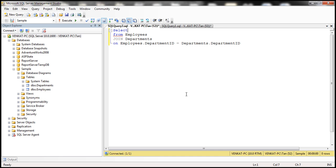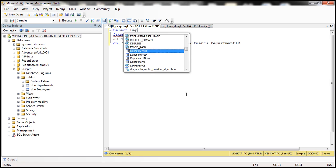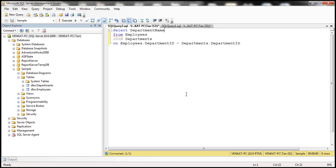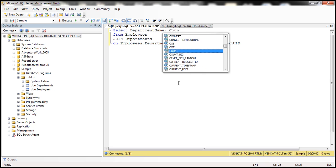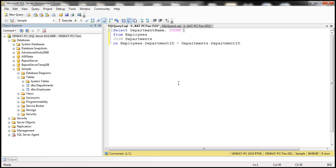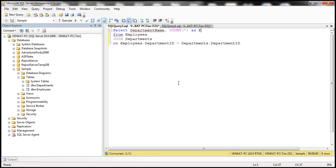What do we want from those two tables? We want the department name. Department name is going to come from departments table. Let's also print out the number of employees that we have within each department. Let's use the aggregate function count of star and give this column an alias. Let's call this employee count.